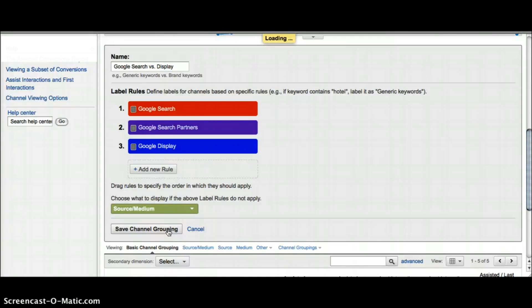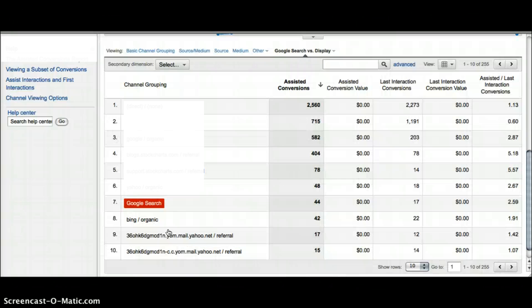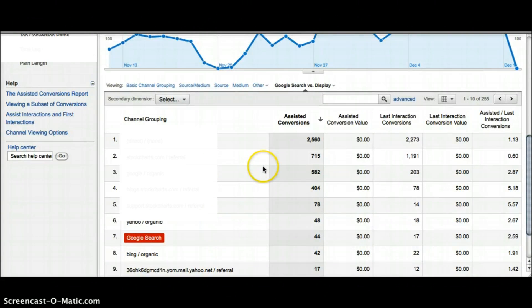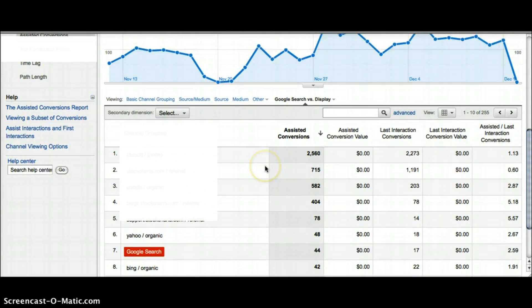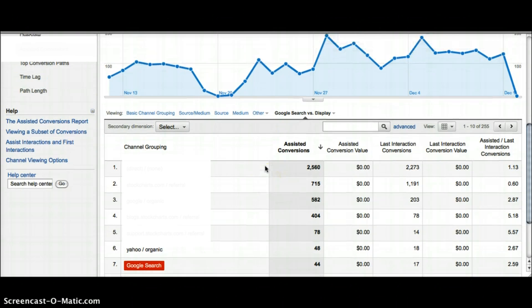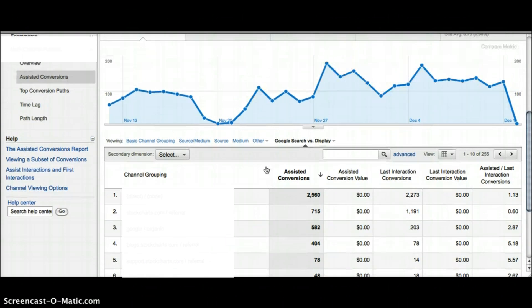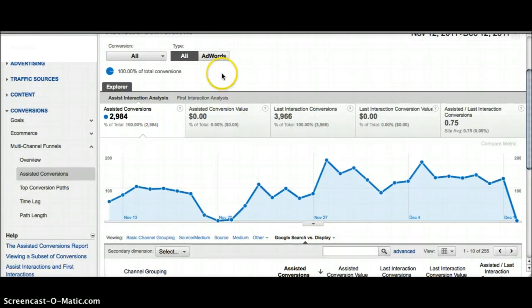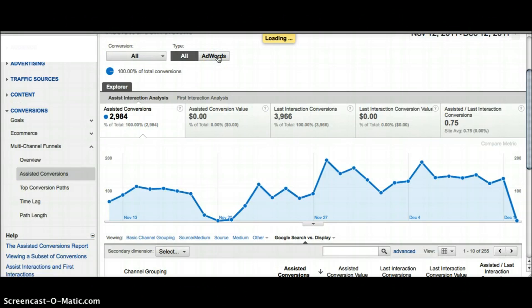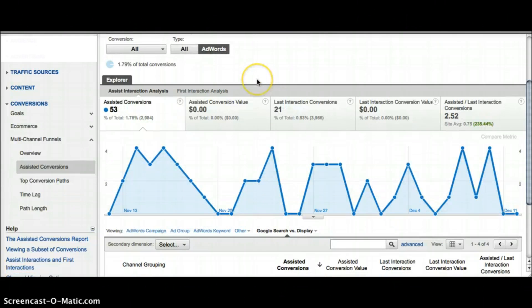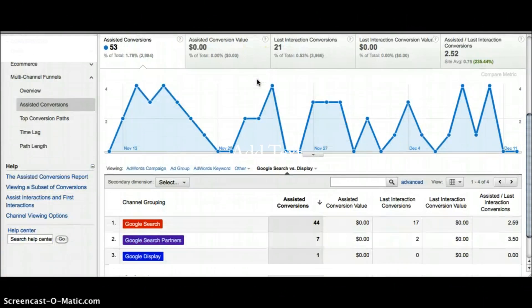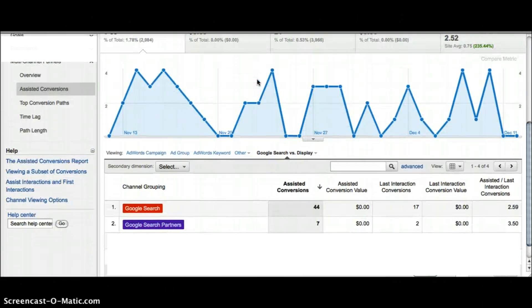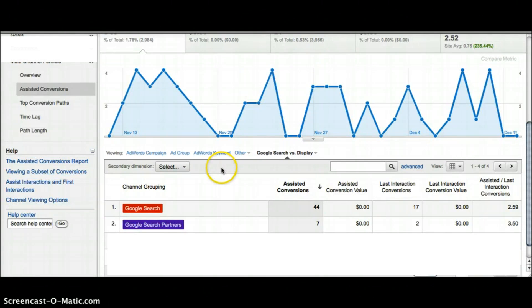Now you can see that these labels are already showing up in the report. If I scroll up to the top and I just want to look at AdWords, I can just tab over. Now I can look and see if there's a difference between assisted conversions and last interaction conversions across the Google search, Google search partners, or Google display. As you can see it's pretty easy to create your own custom channel.